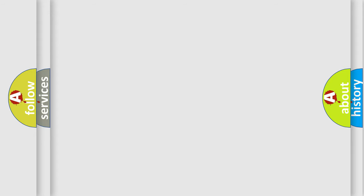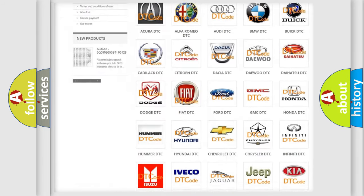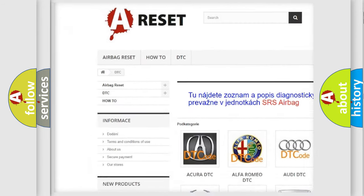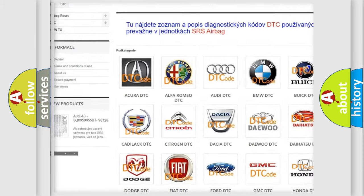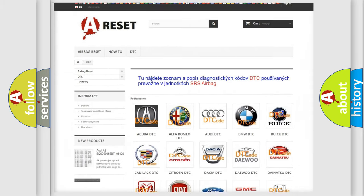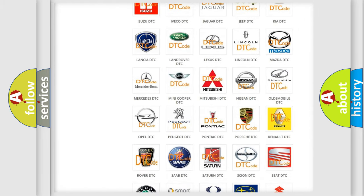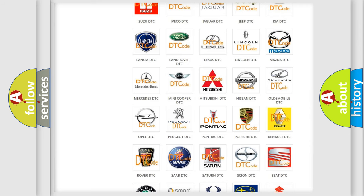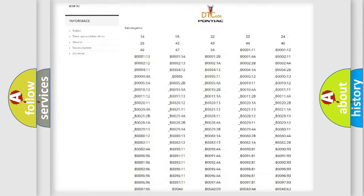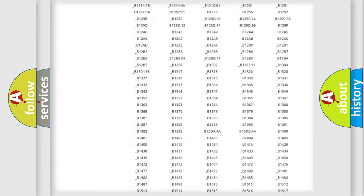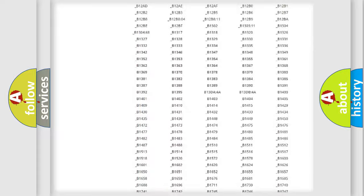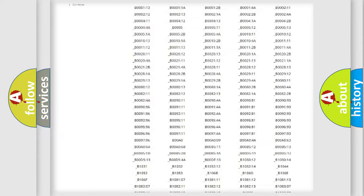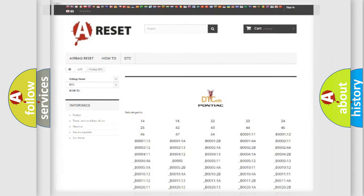Our website airbagreset.sk produces useful videos for you. You do not have to go through the OBD2 protocol anymore to know how to troubleshoot any car breakdown. You will find all the diagnostic codes that can be diagnosed in Pontiac vehicles, and many other useful things.